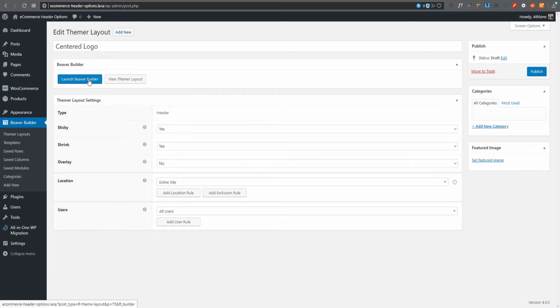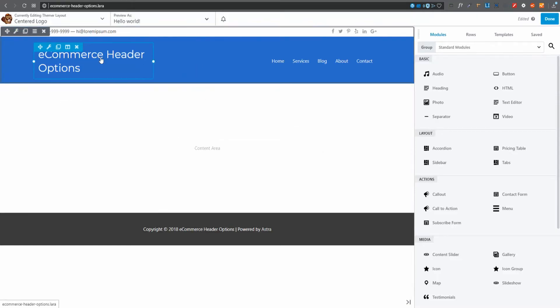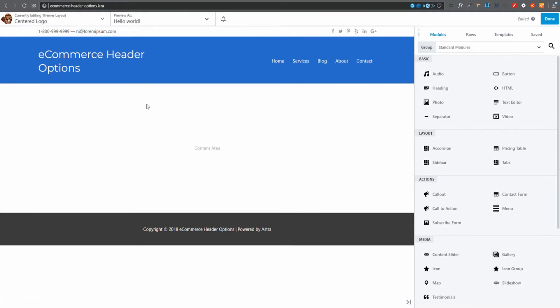I'll leave it on the standard settings and click Launch Beaver Builder to start building my actual header with a centered menu and logo. It will be inserted automatically. Now I'm taken into Beaver Builder with the standard layout that Beaver Themer includes.